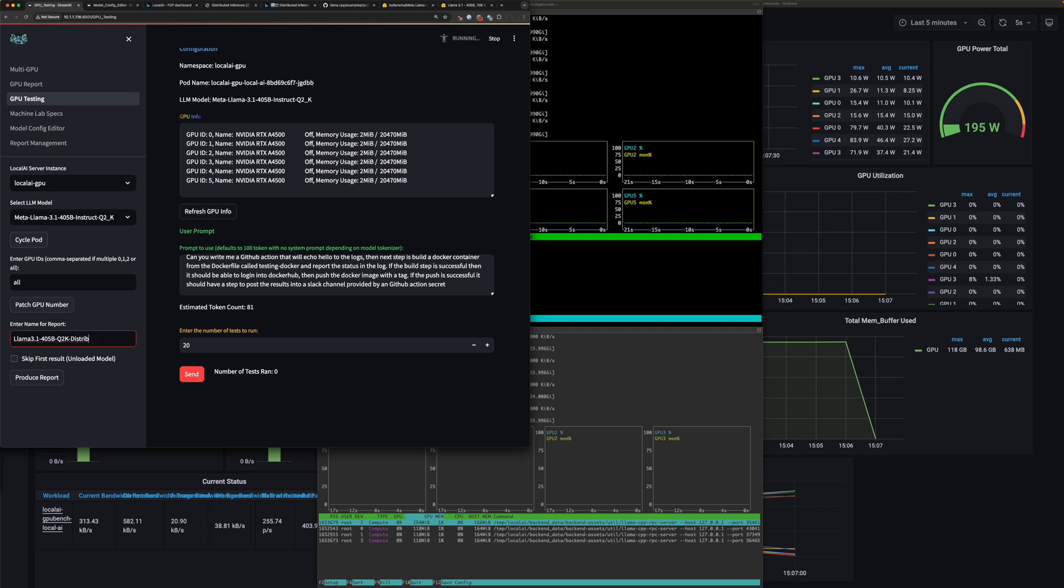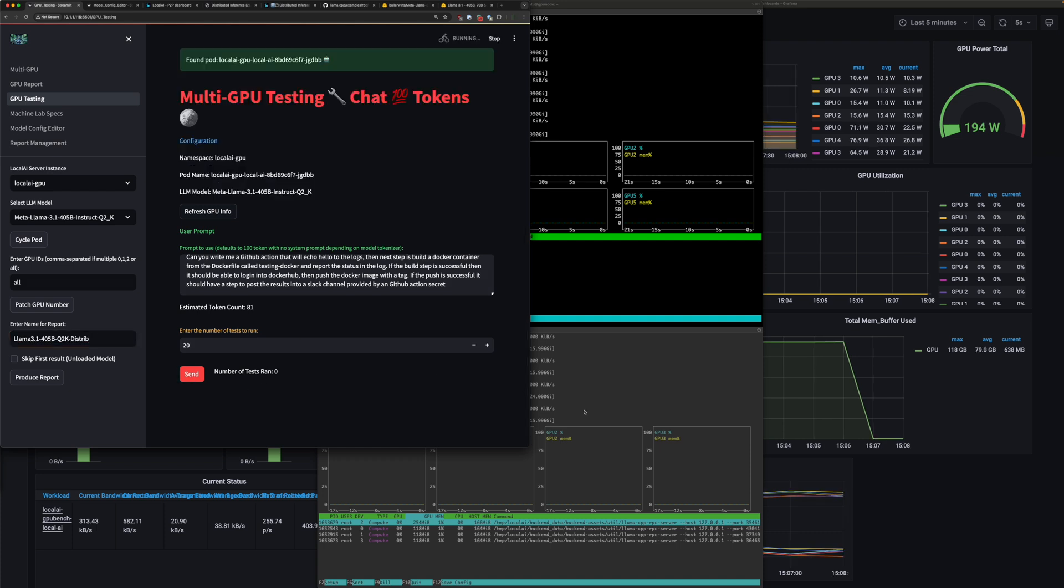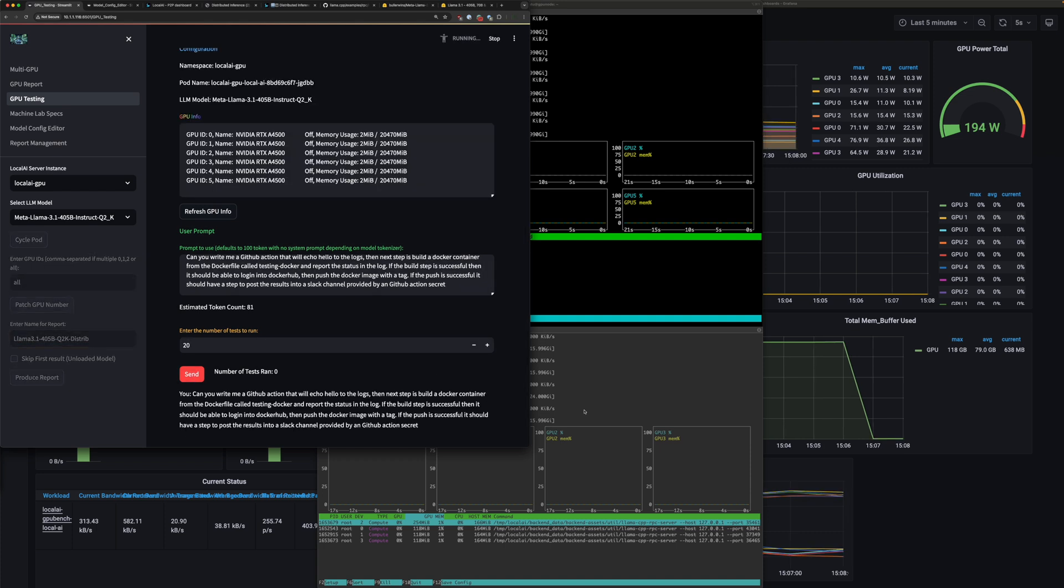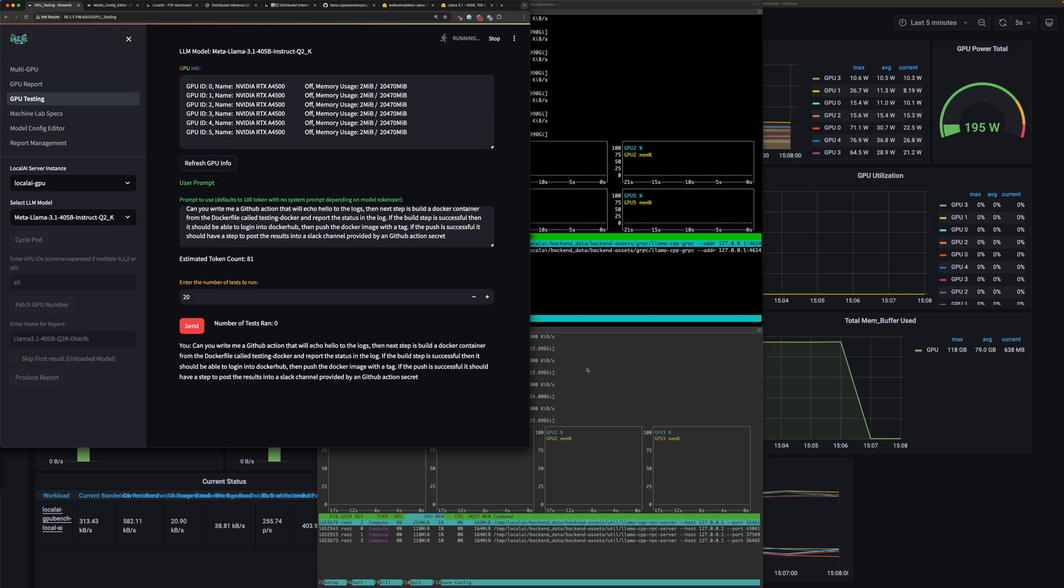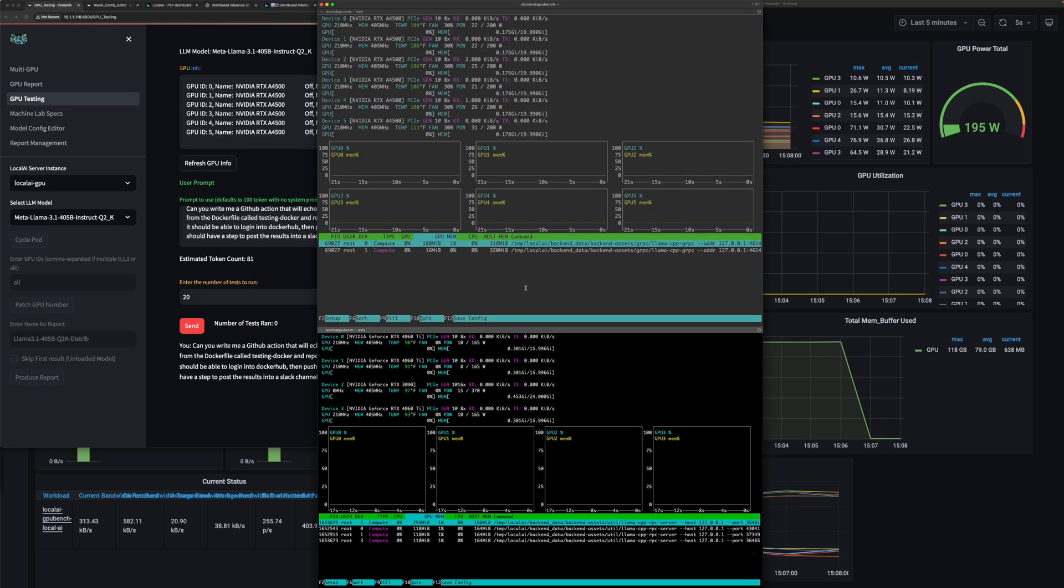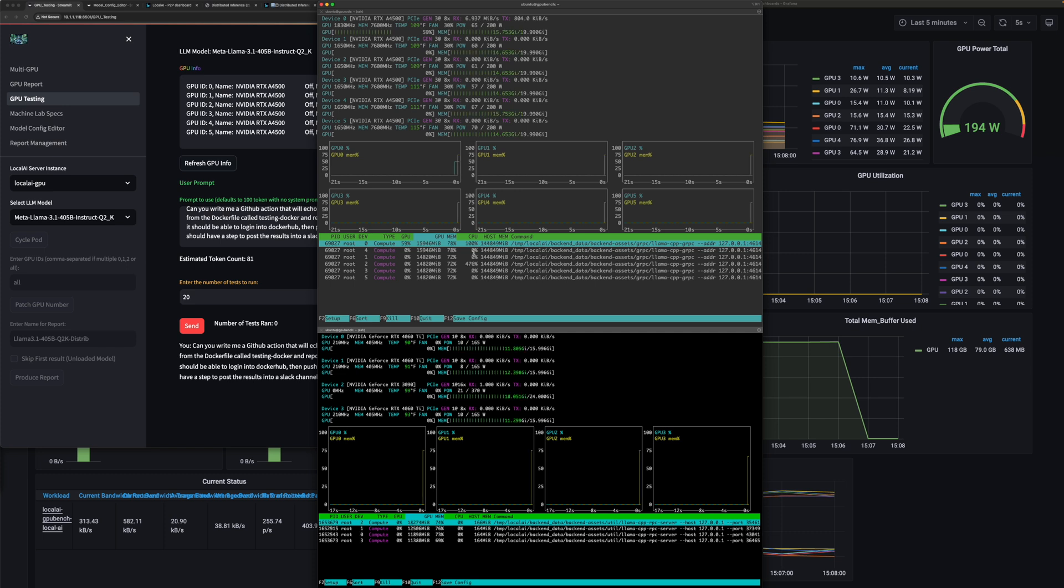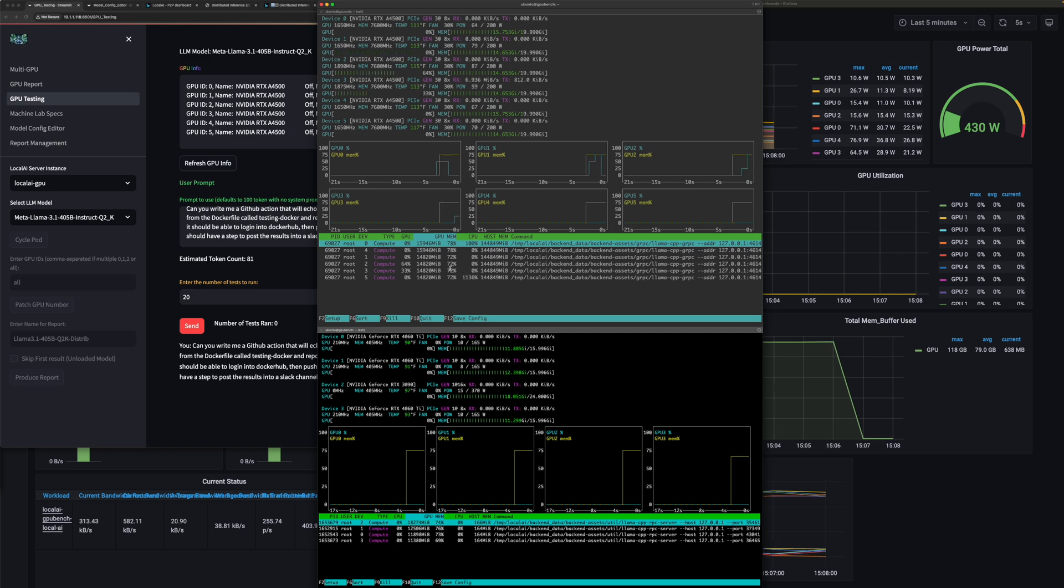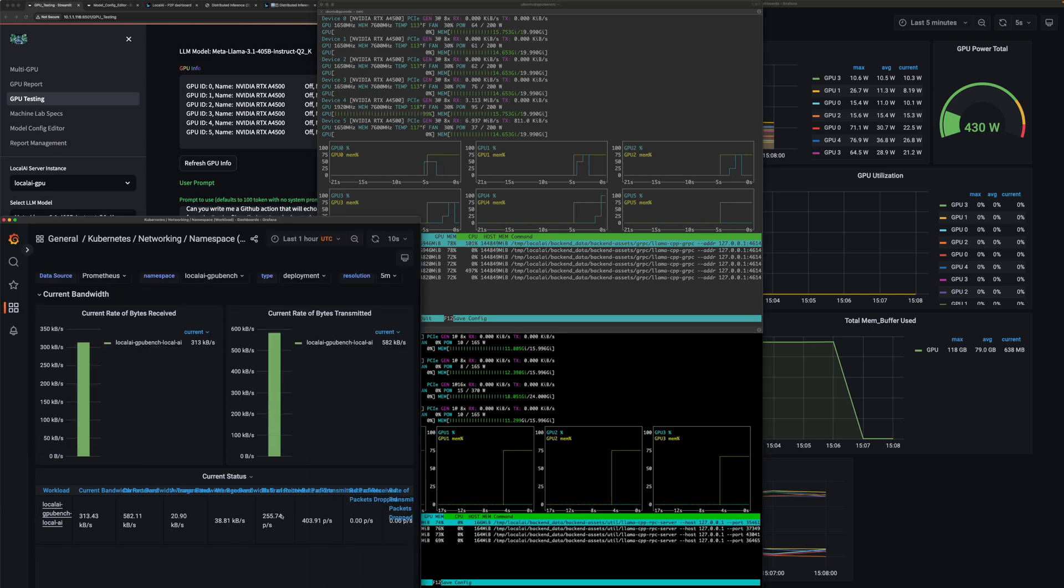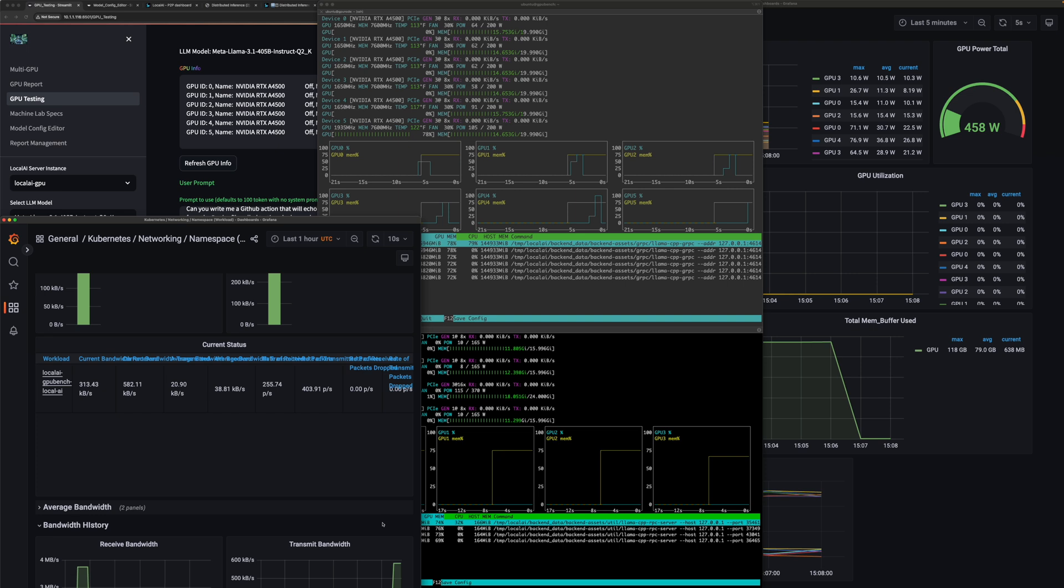We have the swarm going. Let's go ahead and get this test started. Go ahead and type in a name: Llama 3.1 405B Q2K distributed. We're not going to skip the first result because we want to know how long it takes. We're doing 100 token static prompt. Let's get this started so that we can whip into this because this is probably going to be one of the longer tests we've had to run. You can see it loading up on the main node already. It's going to fill up the host memory and then start to offload it all to the GPUs.